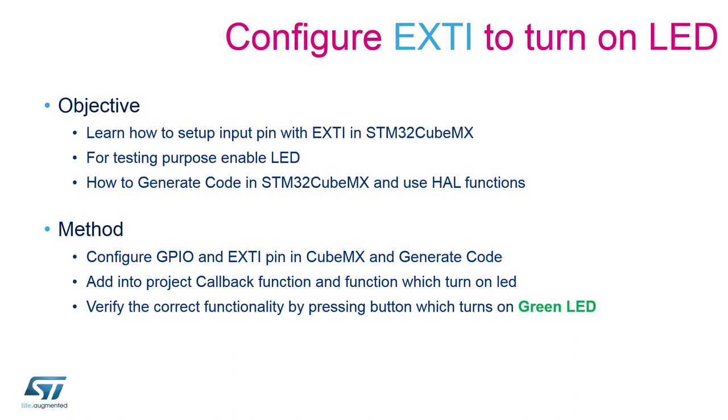This external interrupt is going to be carefully selected from the blue joystick made available on the STM32L4 Discovery Board. In this case, we will be using the central key of the joystick, which is directly wired to PA0.